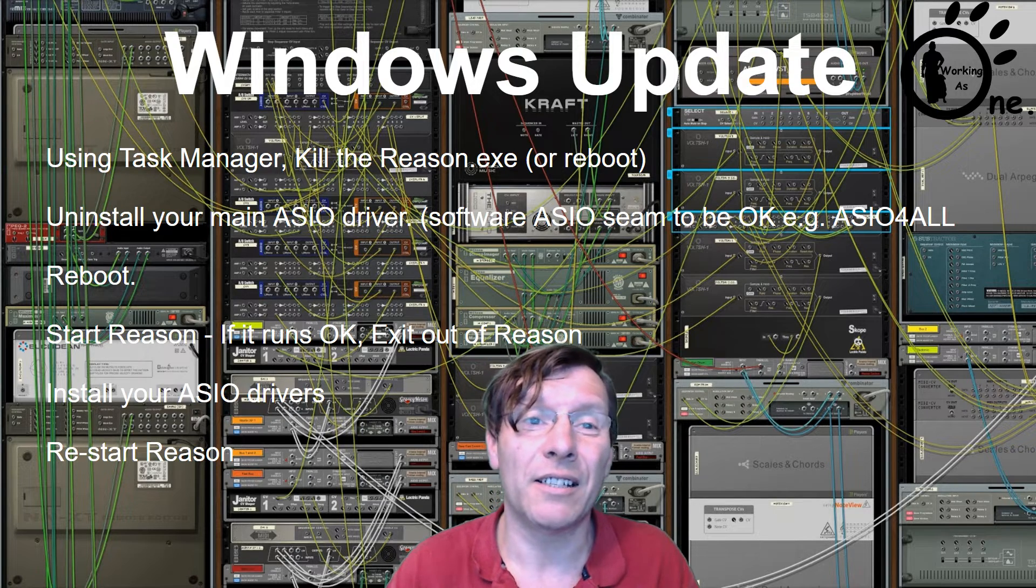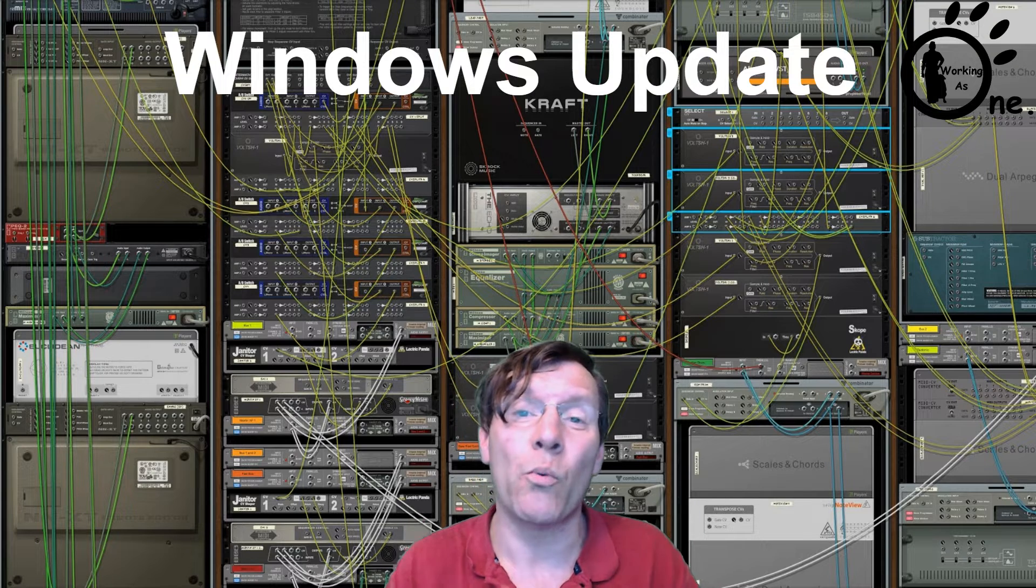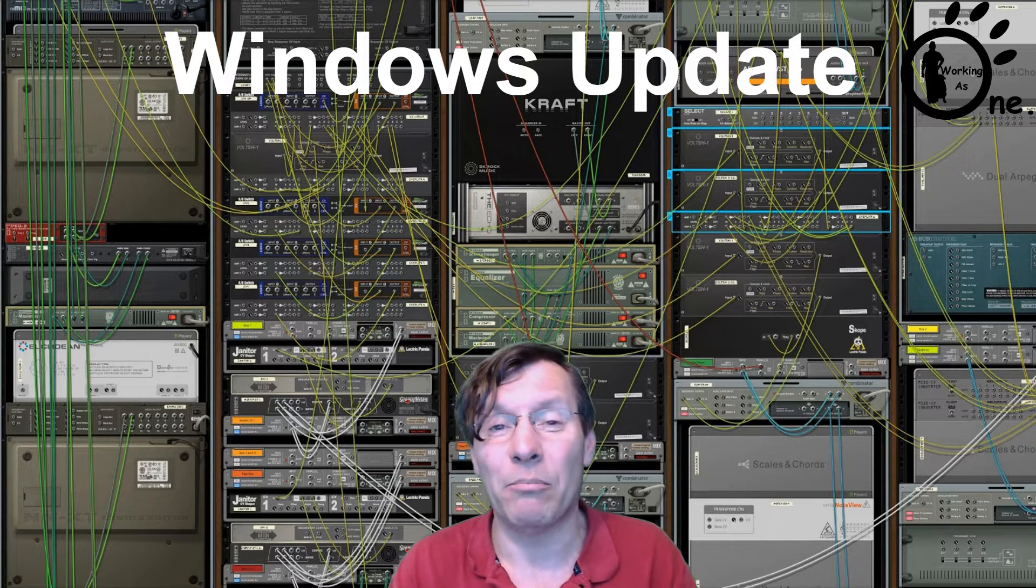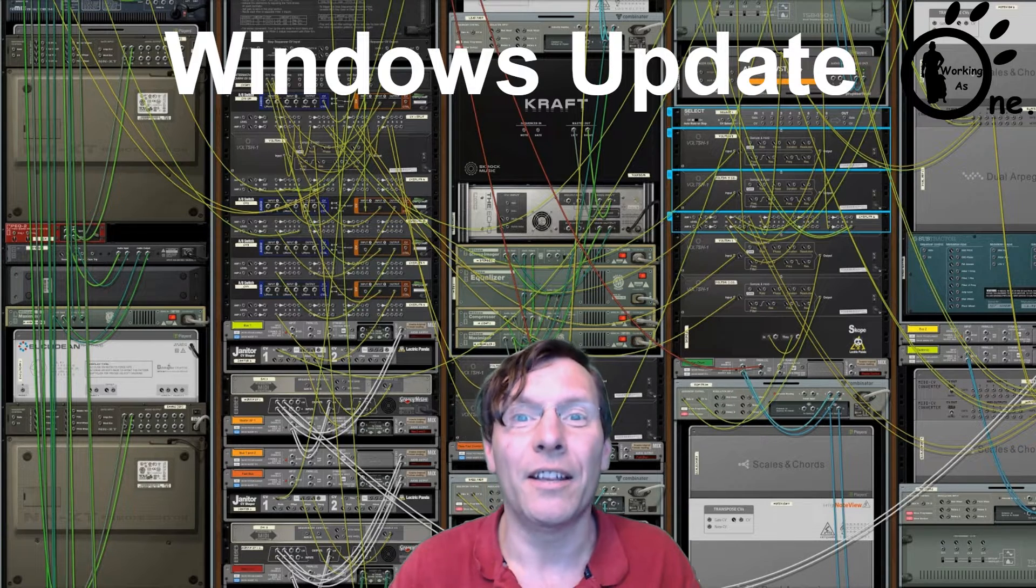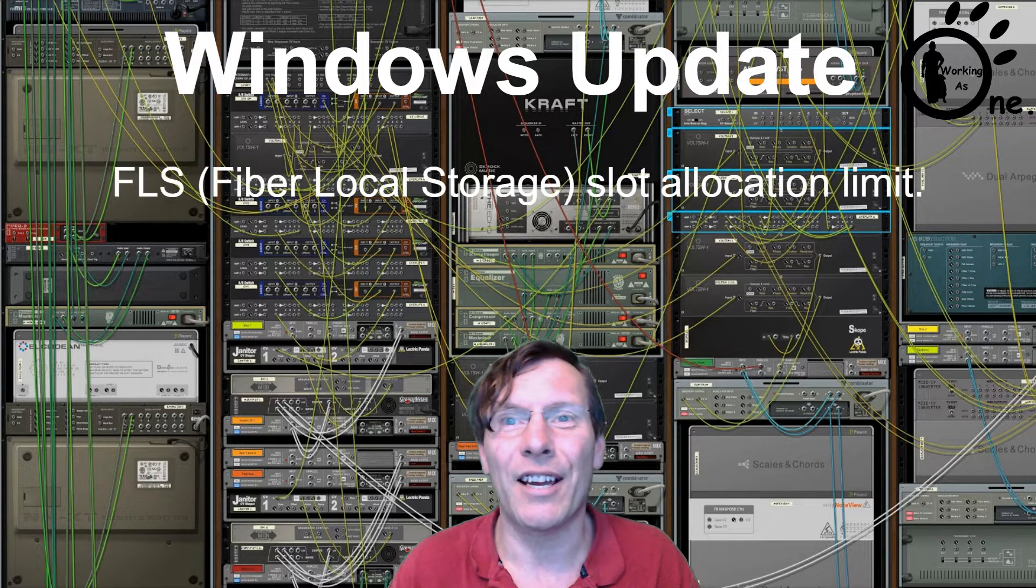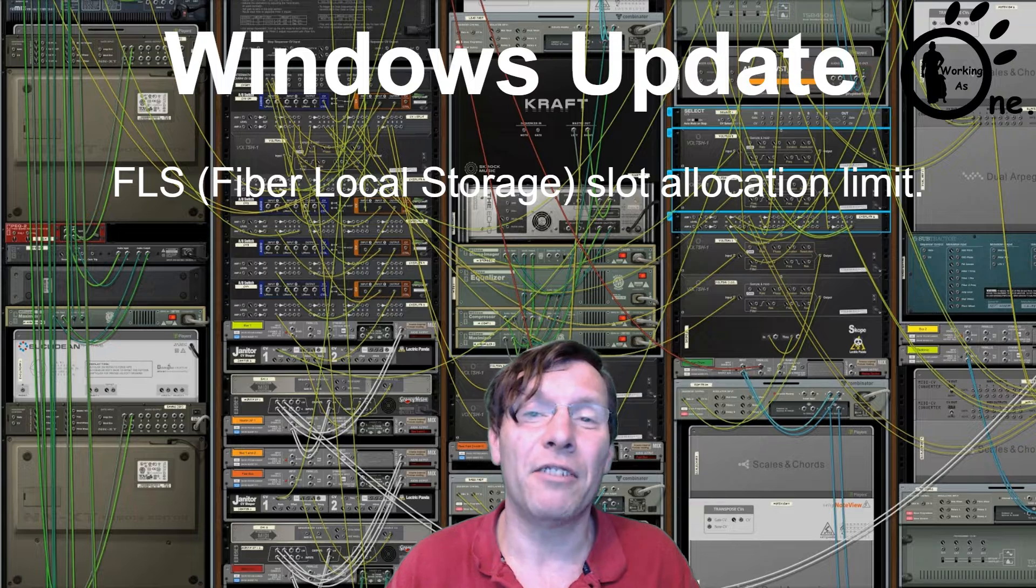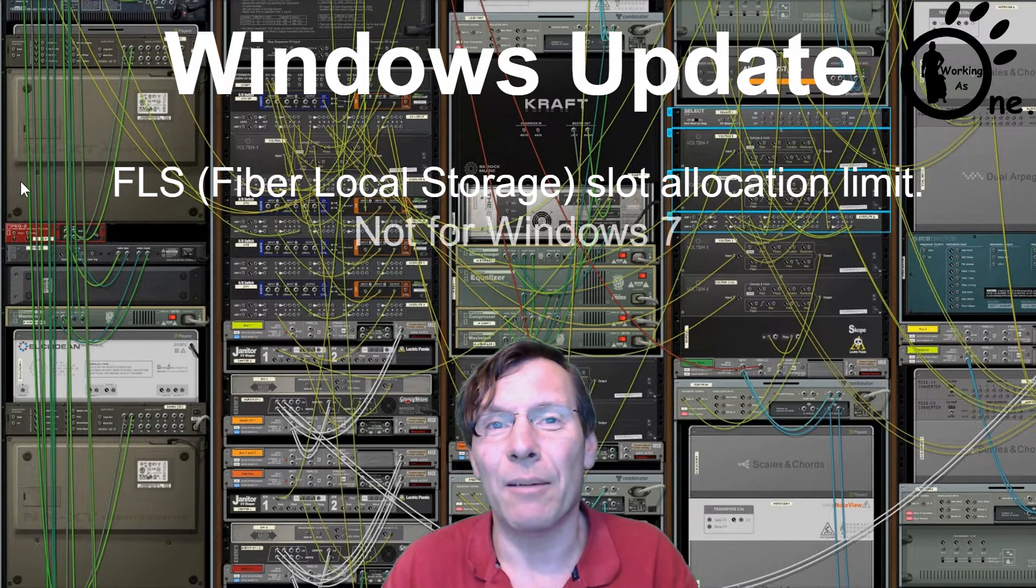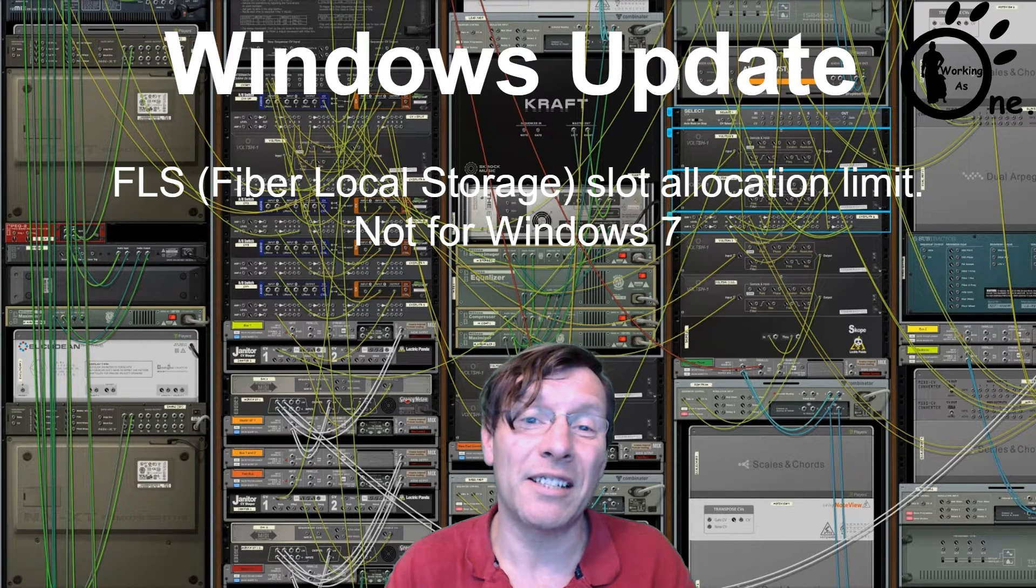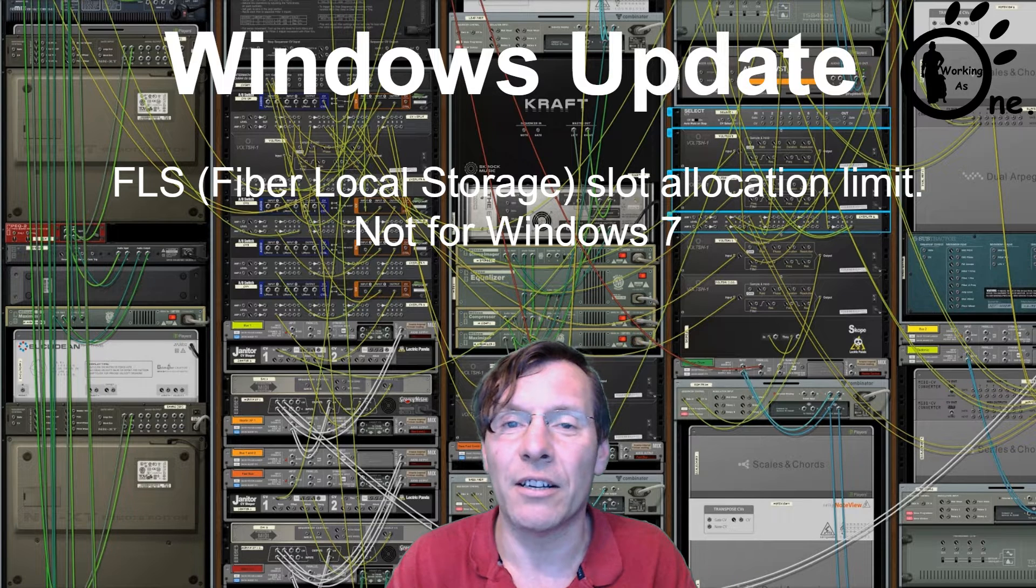Hopefully that is it with regards to the Windows update. The biggest thing - and yes, you probably heard me bang on about it, and quite recently I did another update to it - I'm talking about the Fiber Local Storage slot allocation. They have really, really increased it. We knew this update was coming, I've been looking forward to it. This is not for Windows 7 - this issue is on Windows 7, but you need to go to Windows 10 if you are hitting FLS issues.